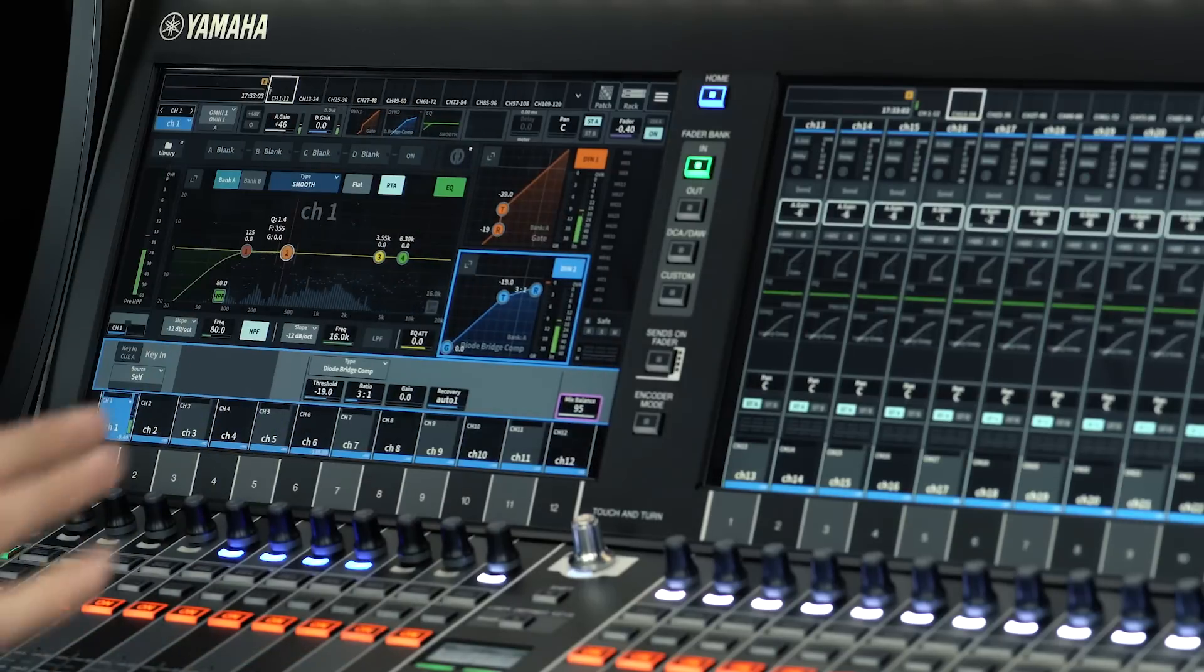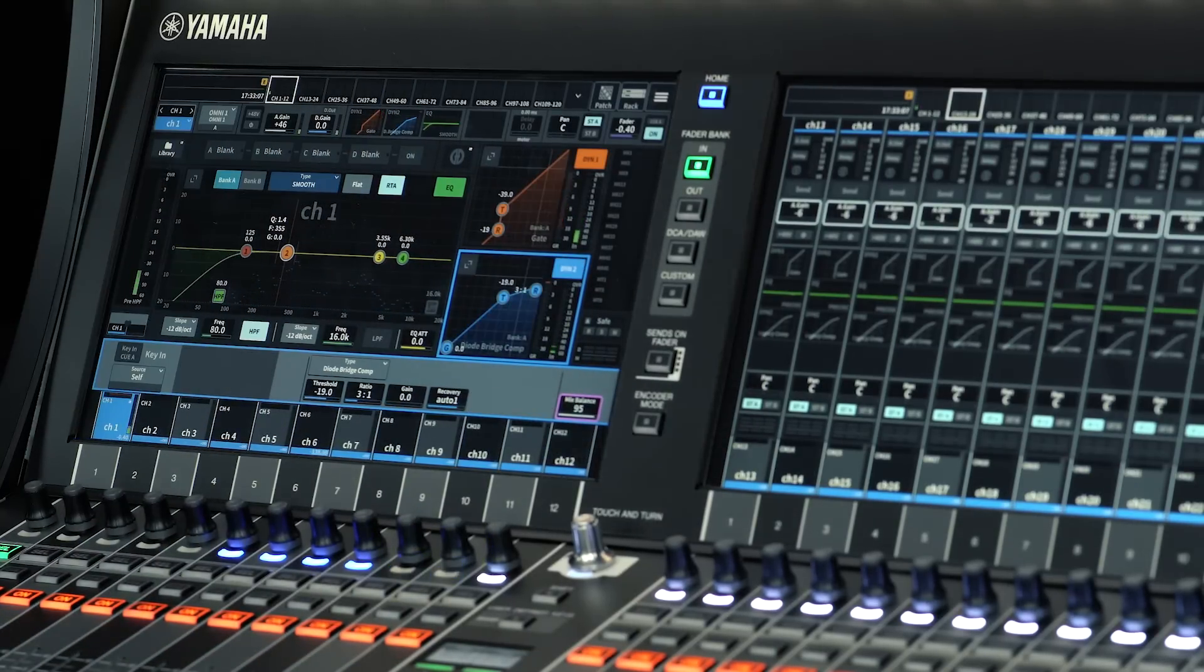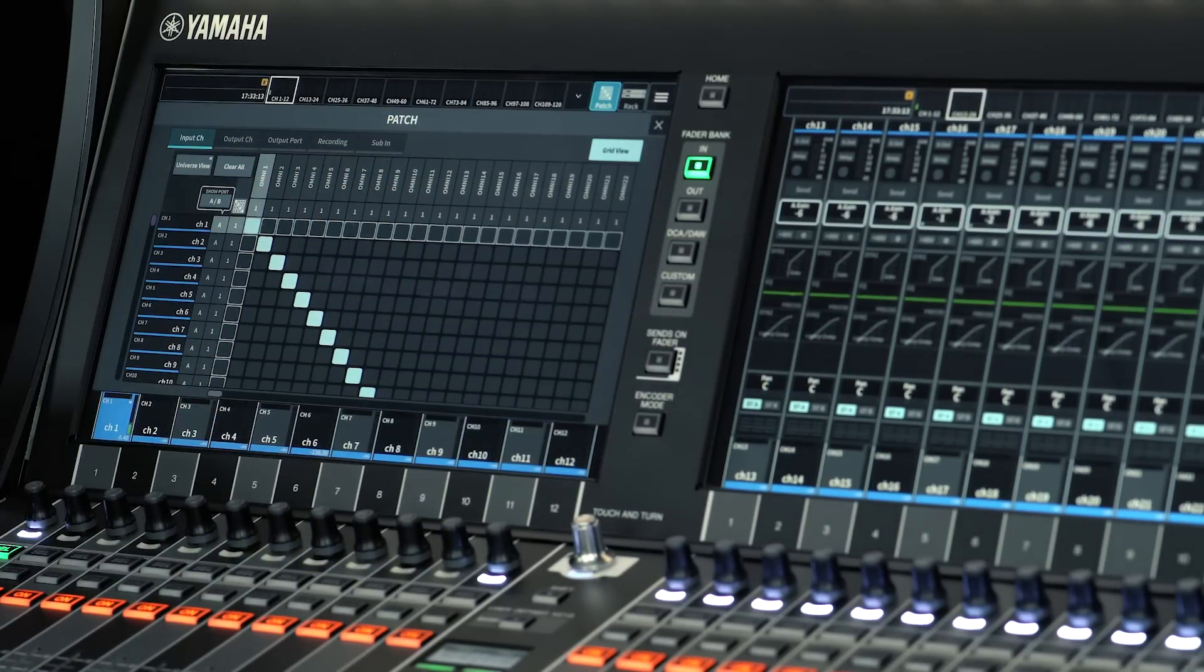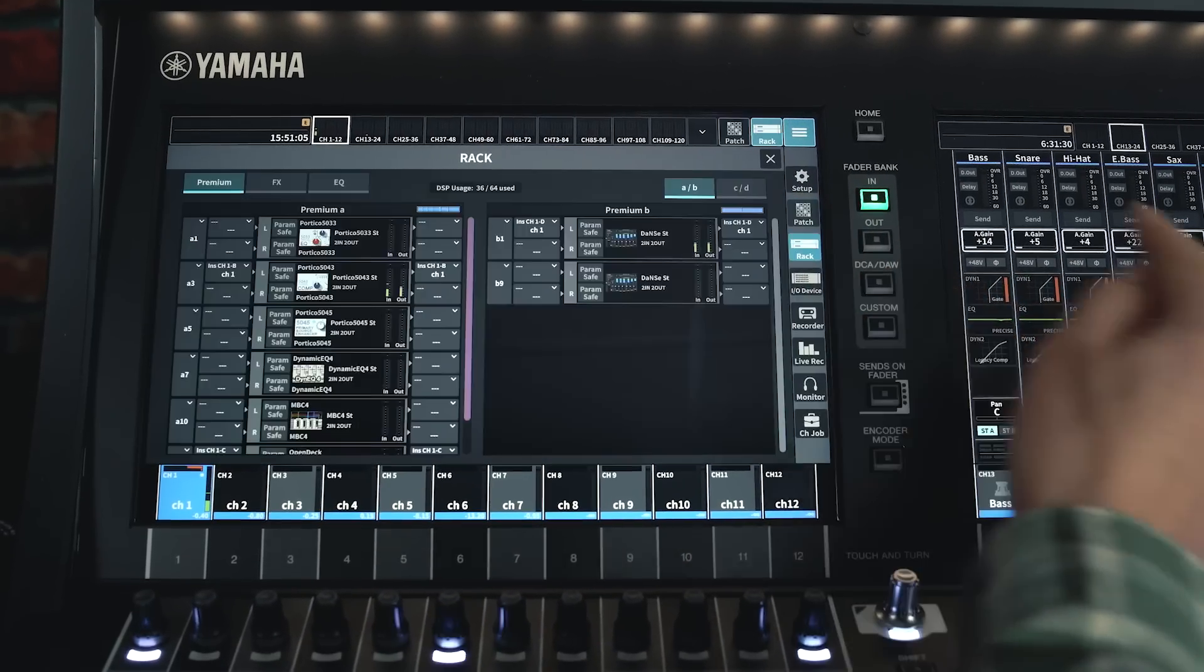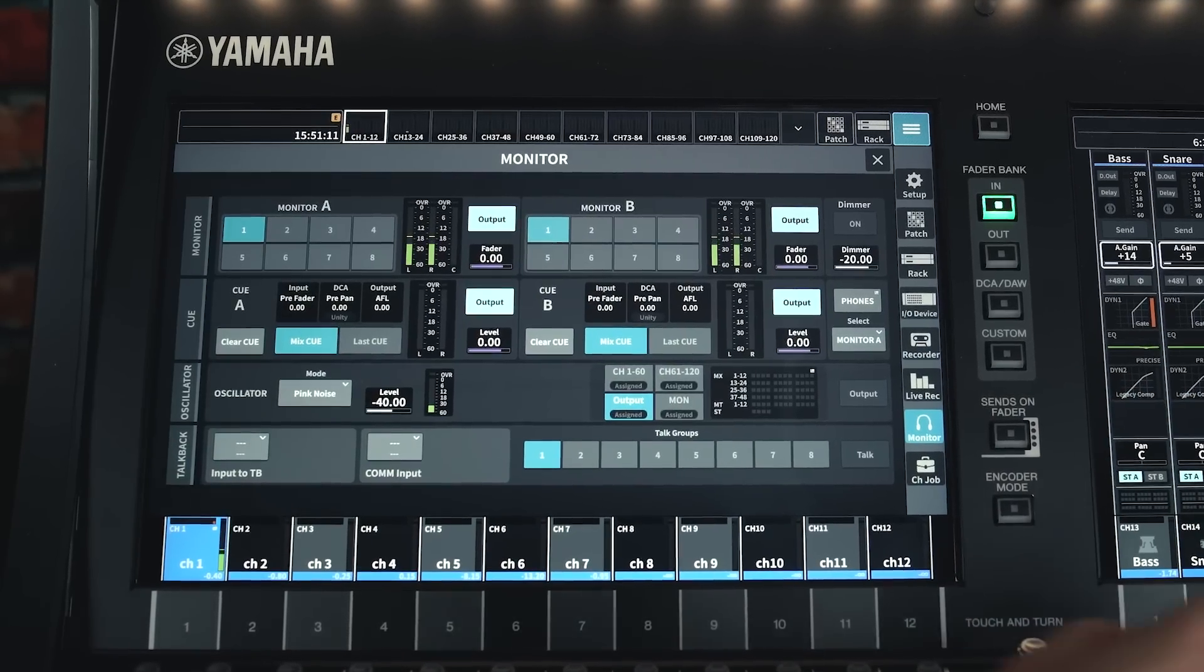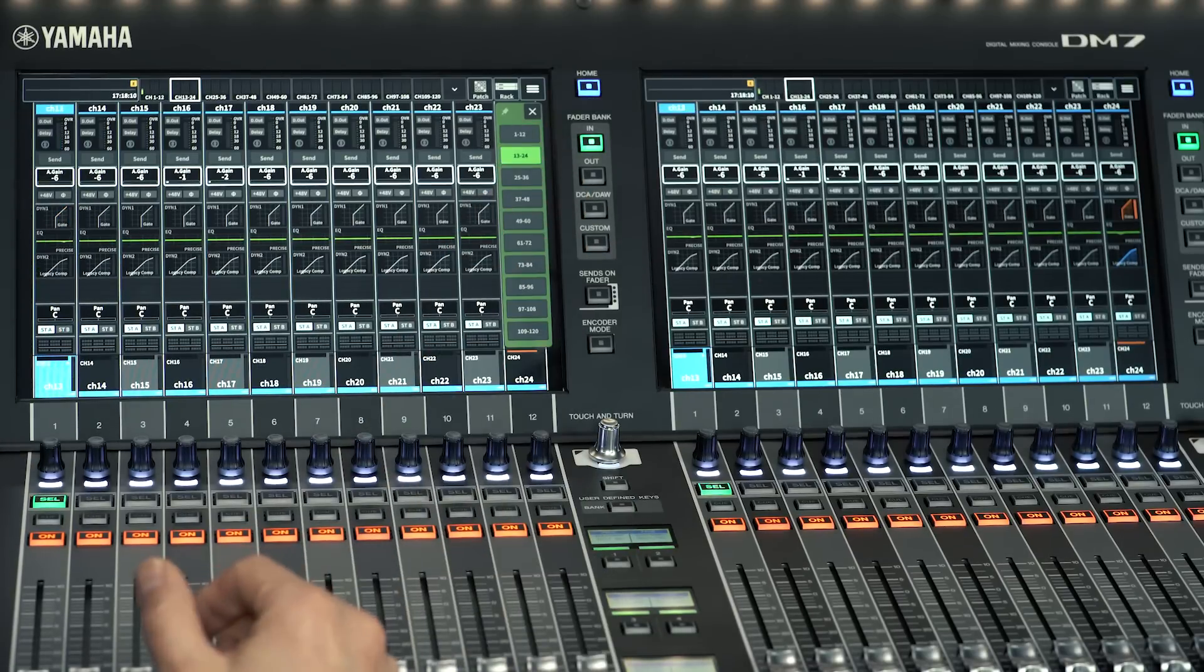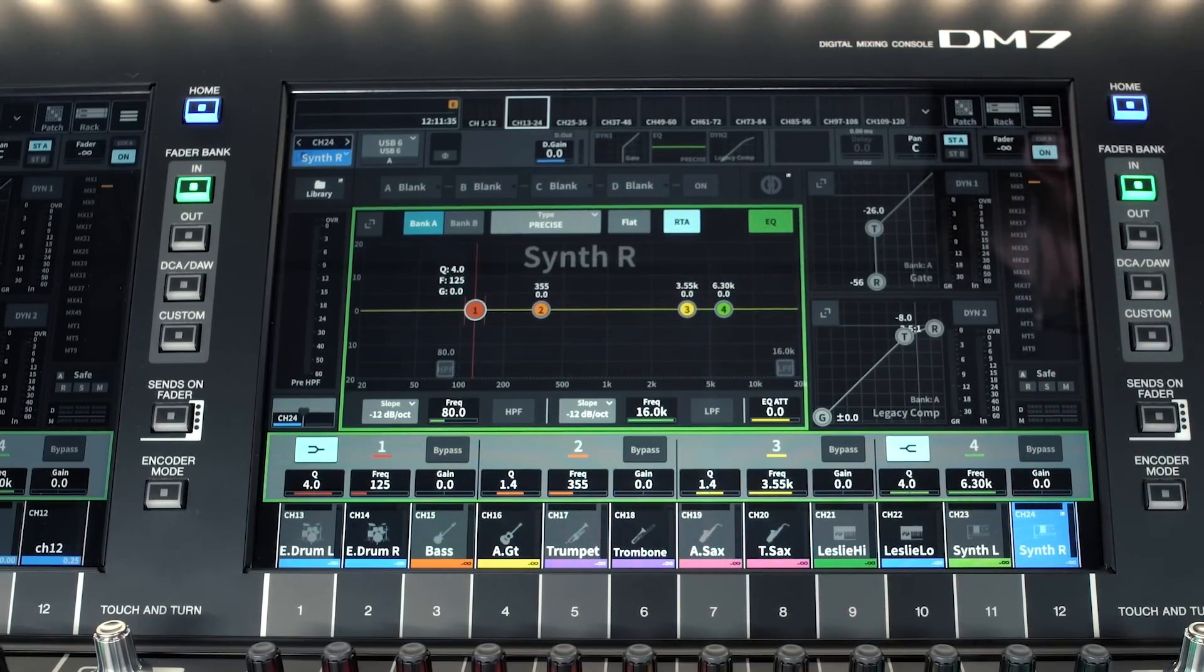And the meter bridge at the top aids channel navigation. The scene, patch and rack menus are fast to access along the top row. And the other menu items are arranged logically and will be familiar to regular users of Yamaha digital mixers. The fader banks are intuitively navigated with a combination of hard and soft keys. And the channel names are always clearly shown at the base of the screens.